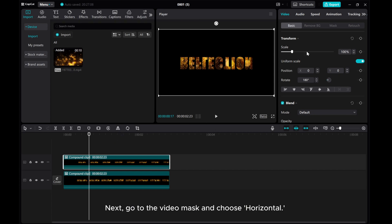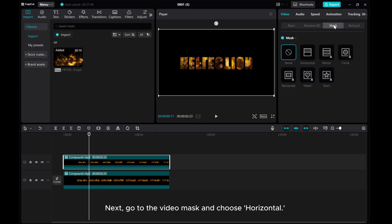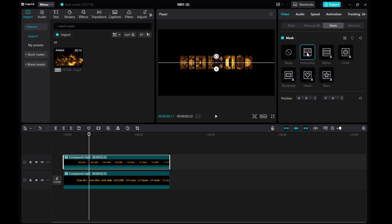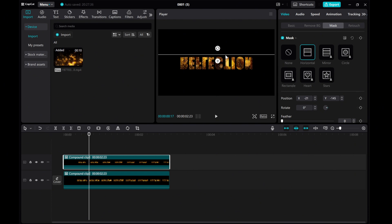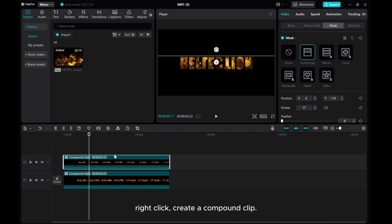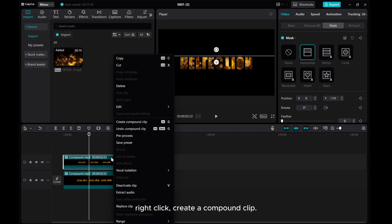Next, go to the Video Mask and choose Horizontal. Then right-click and create a compound clip.